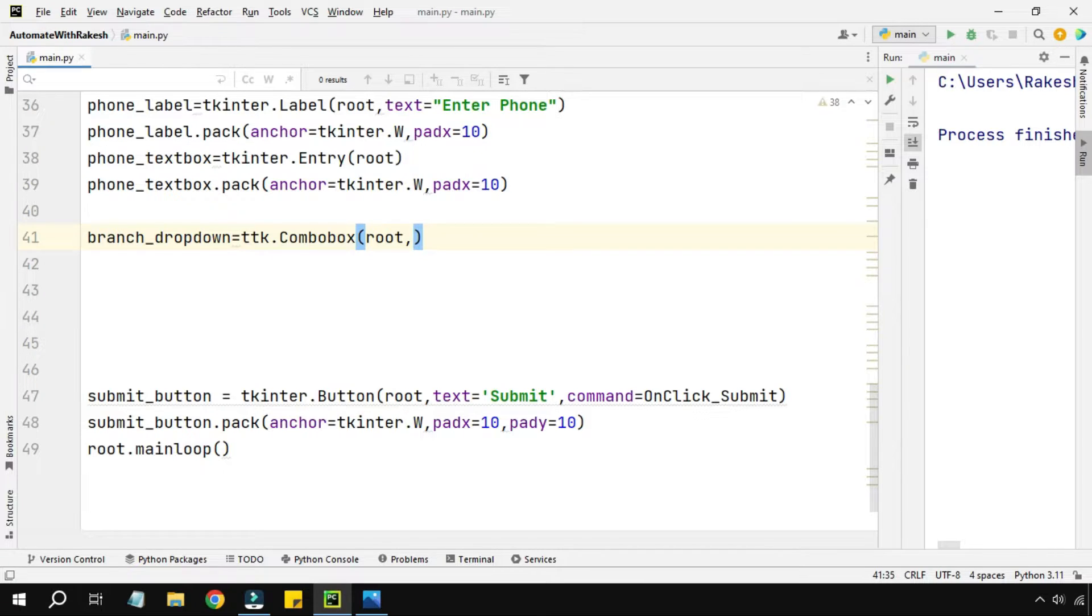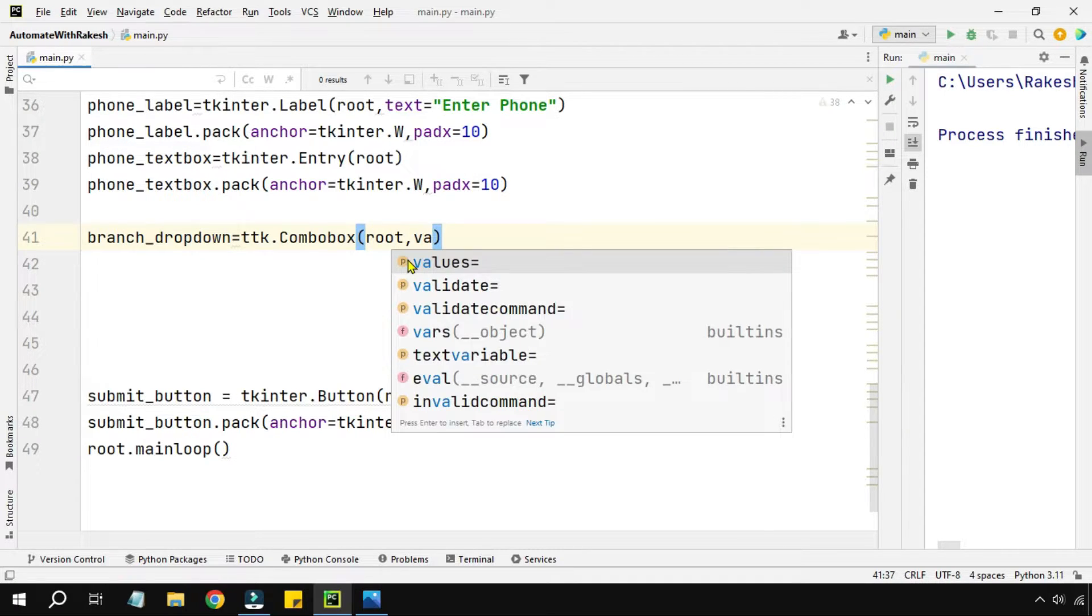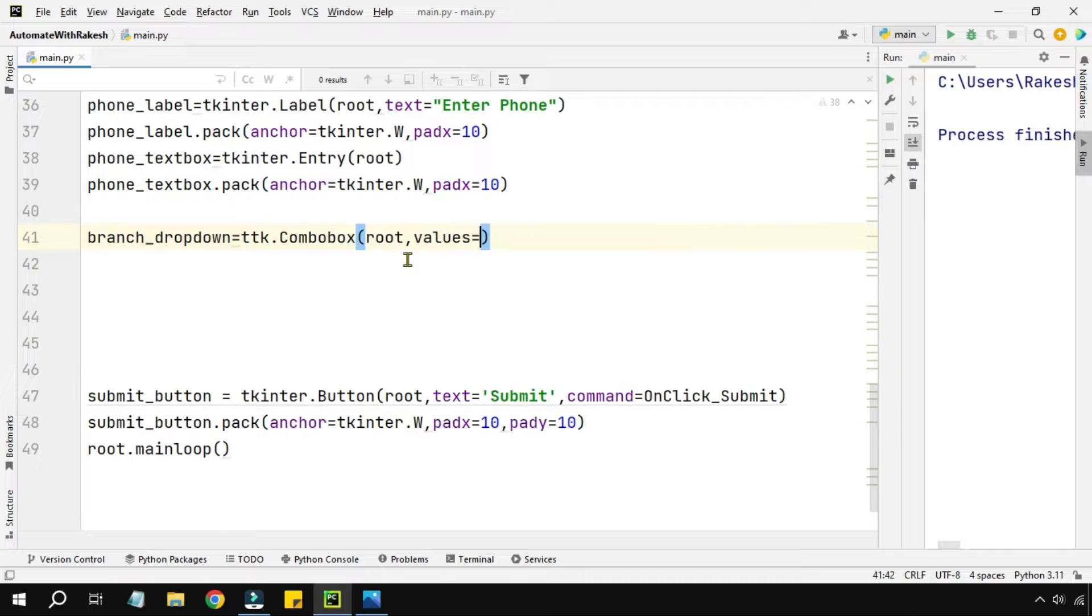Once I have the root, I have to have some choices. For the drop down you have to have some choices. Now for the choices there is a parameter called values.